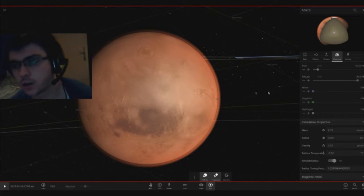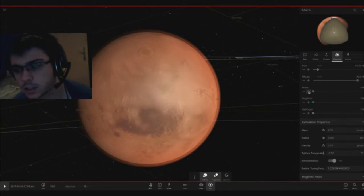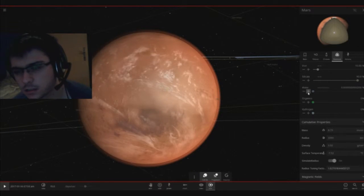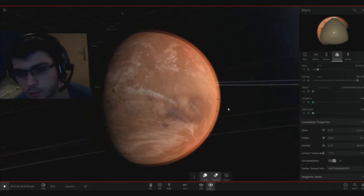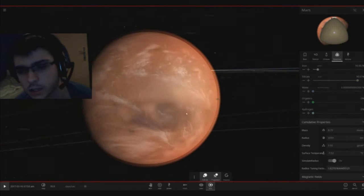So now let's put just a little bit more water and here we have the planet already has clouds. Look how beautiful this is going to be.